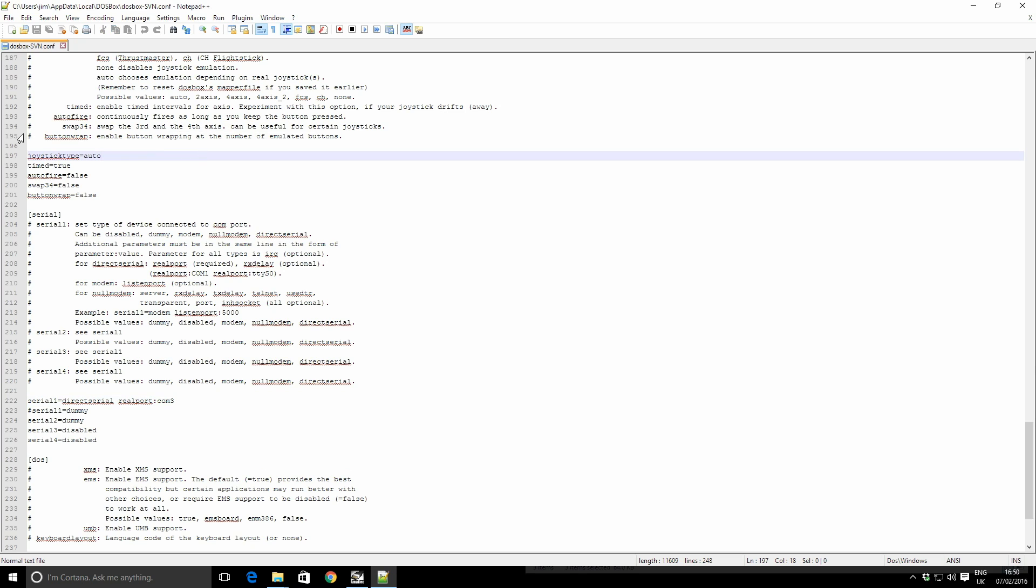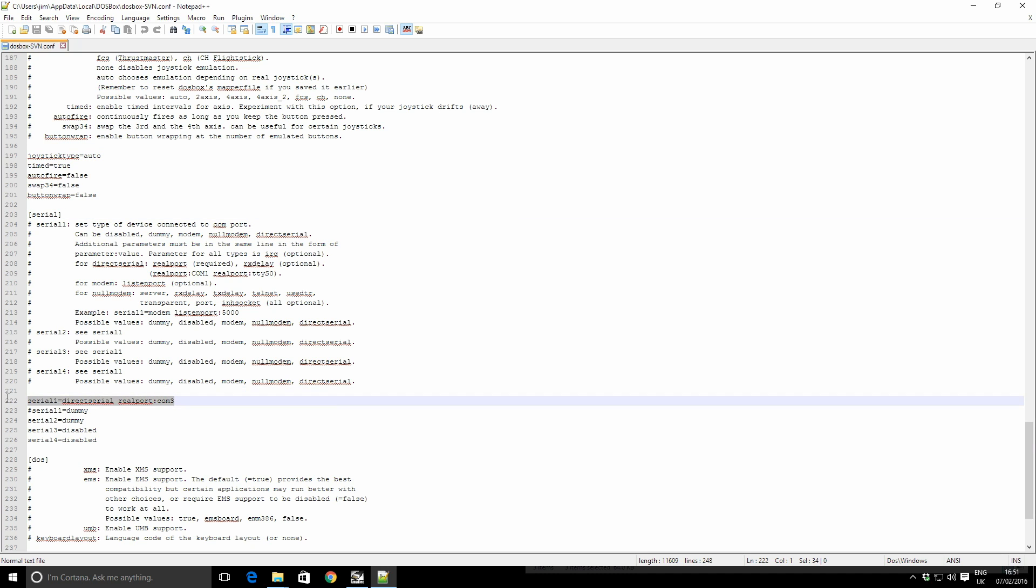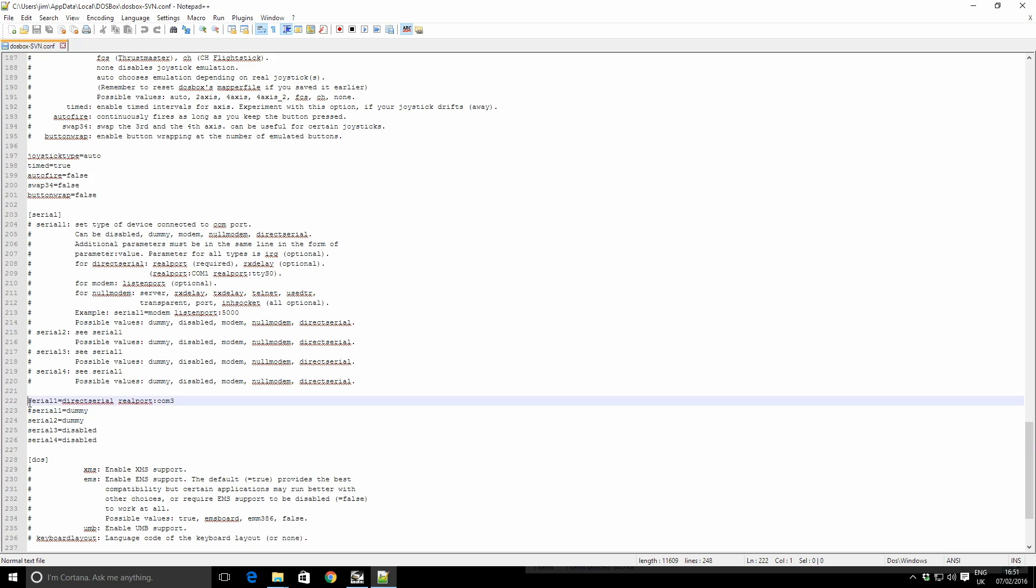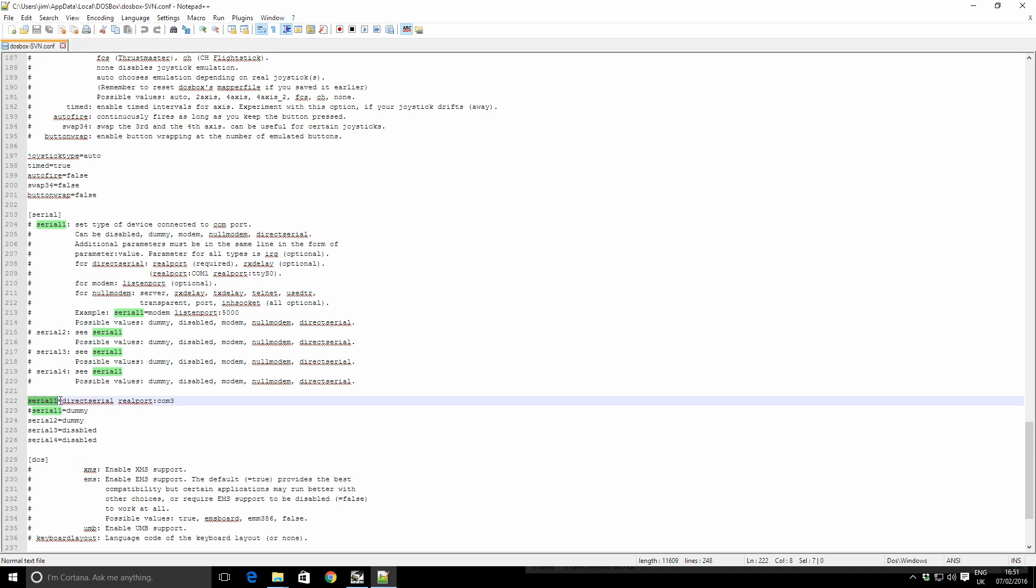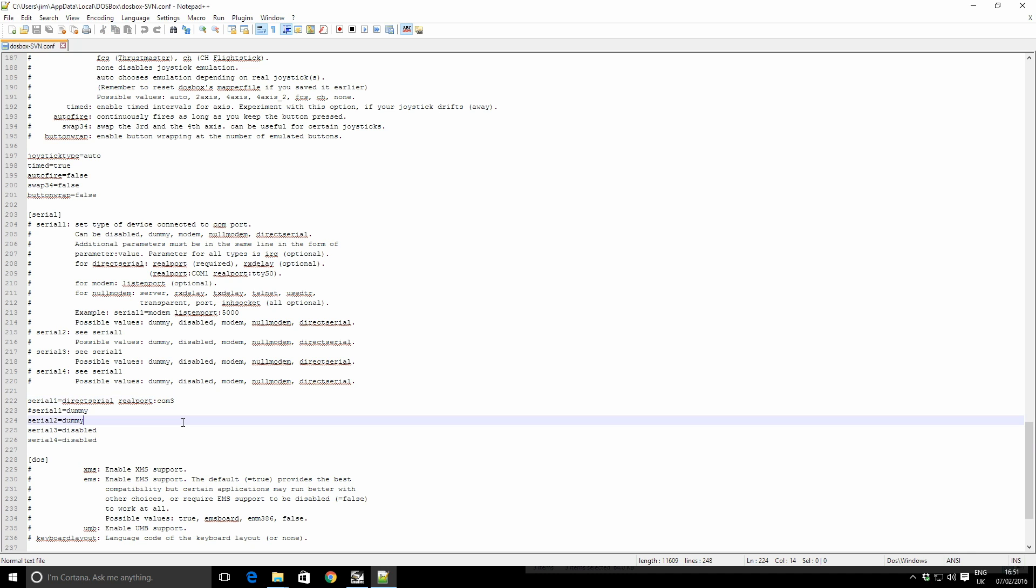If you scroll down and make sure you get to the serial section here, what you need to set is you need to tell DOSBox that you want to use a real serial port on its internal COM port 1. So we say serial 1 inside DOSBox is a direct serial connection, and I want to use a real port, and COM3 is the real port we want to use. The reason we know this is we just checked in device manager COM3. So I save this.